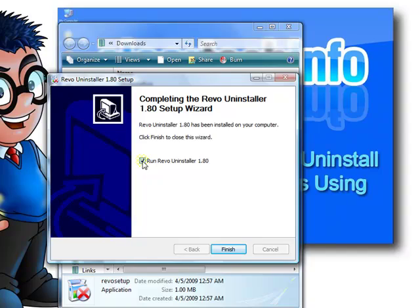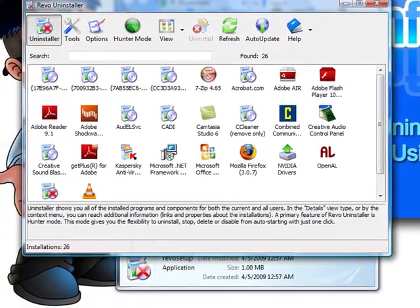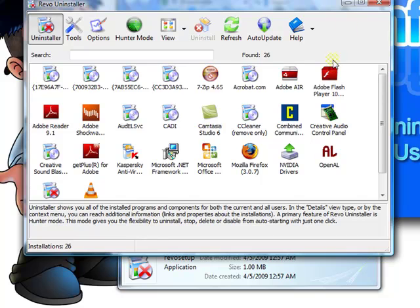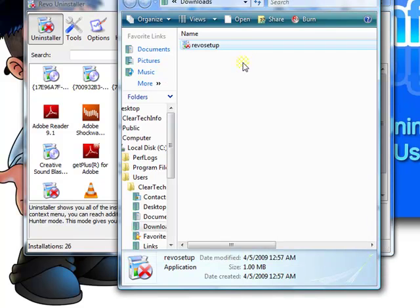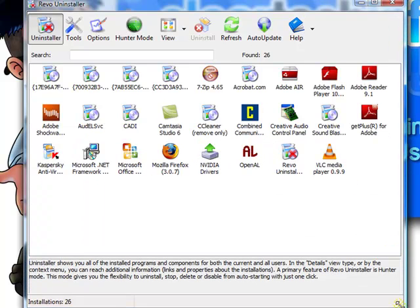If you have this checked and you click finish, the uninstaller will start. I'll exit this. And it shows you a list of everything you have installed on your computer.